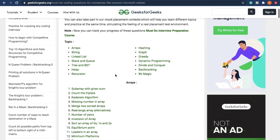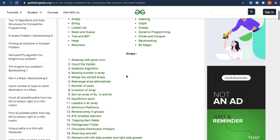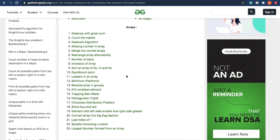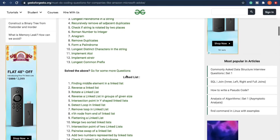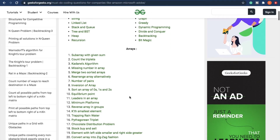Here we can see that there are various topics from data structures and algorithms including array, string, linked list, stacks and queues, dynamic programming, divide and conquer, backtracking and so on. Each topic contains around 10 to 20 questions, and in this video series we will be covering each and every question along with the approach to solve it as well as the code explanation.